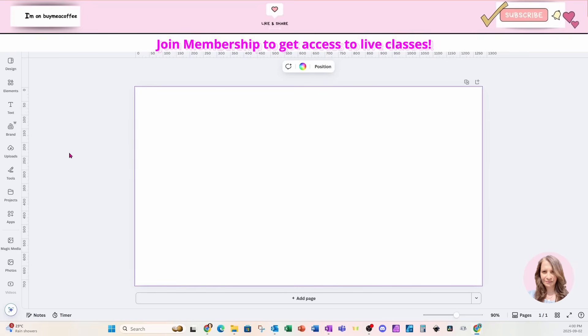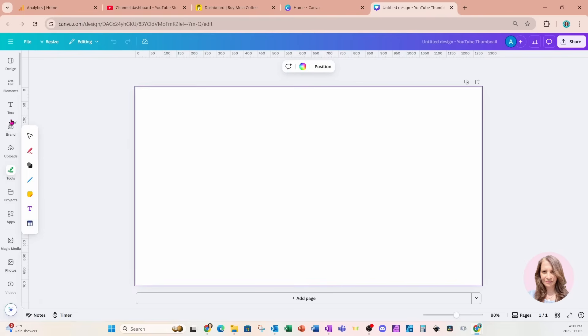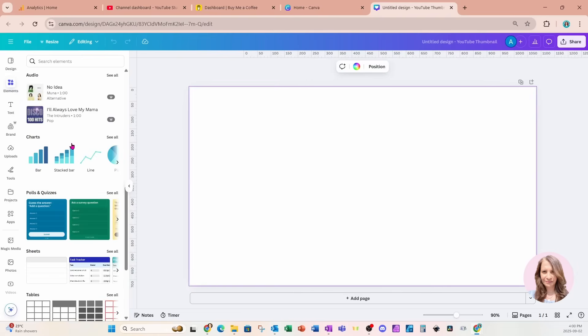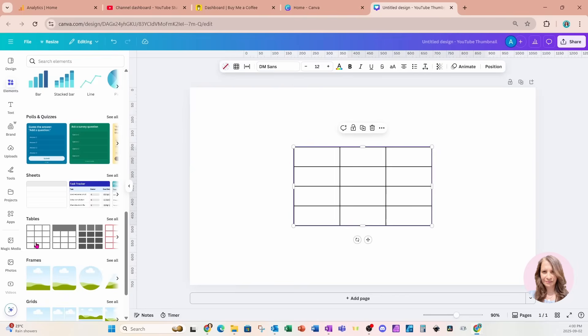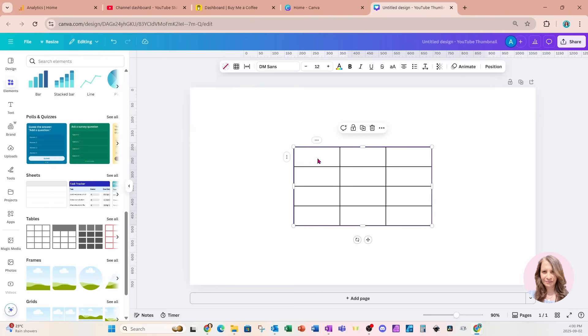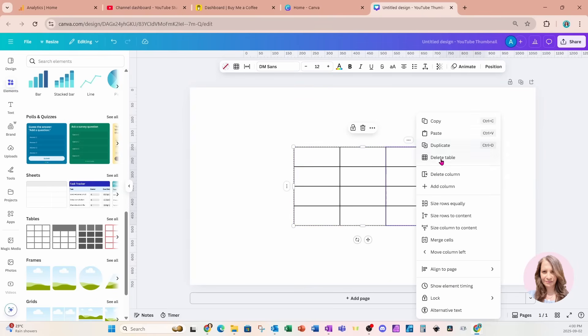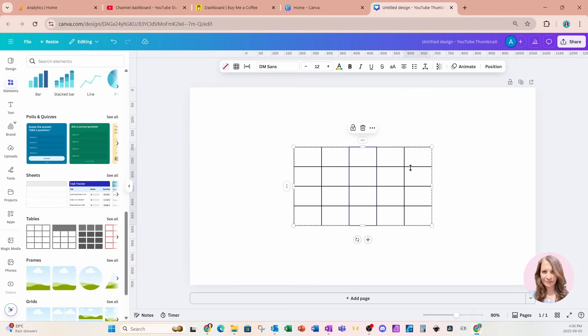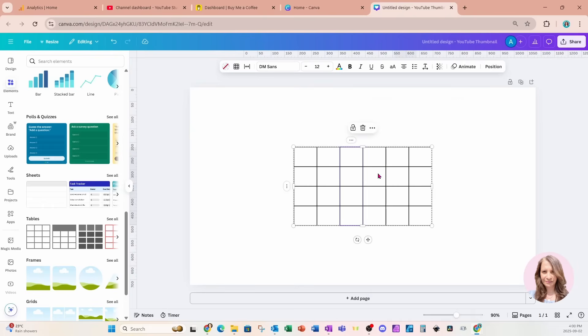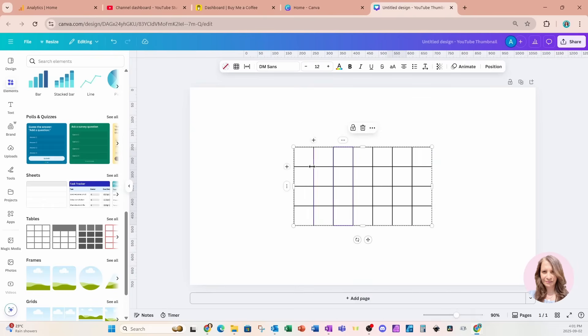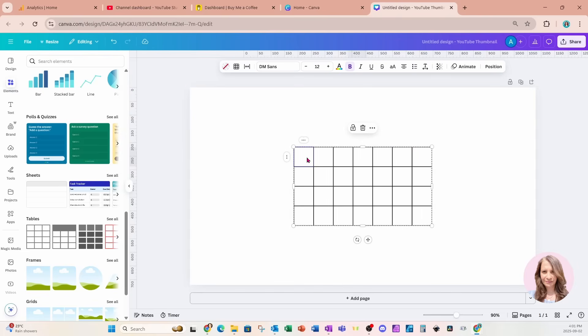I'm going to start immediately by going into my elements section and going down to the tables area. We're going to create a calendar so I need seven columns and not sure how many rows I'm going to need but let's see if we can figure this out together. So I'm just going to add a few more columns and I'll start off by typing the days of the week.